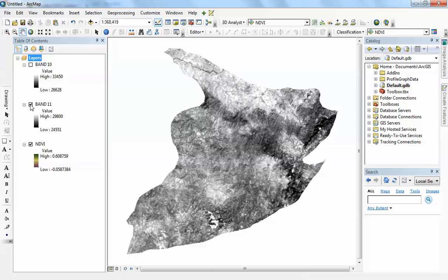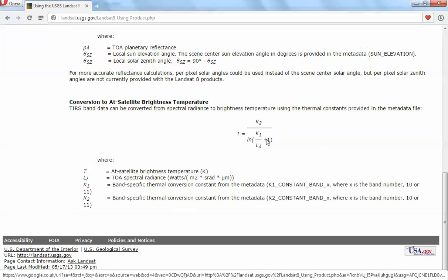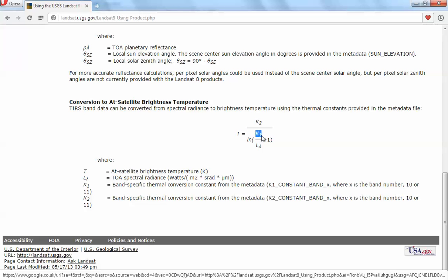I have Band 11 and Band 10, which correspond to the thermal bands at different wavelengths. The first thing I did was go to the USGS website to learn how to convert my digital numbers to radiance, which is the very first step. The second step is to convert radiance to at-satellite brightness temperature using this formula, where K2 and K1 are coefficient factors given in the metadata file.